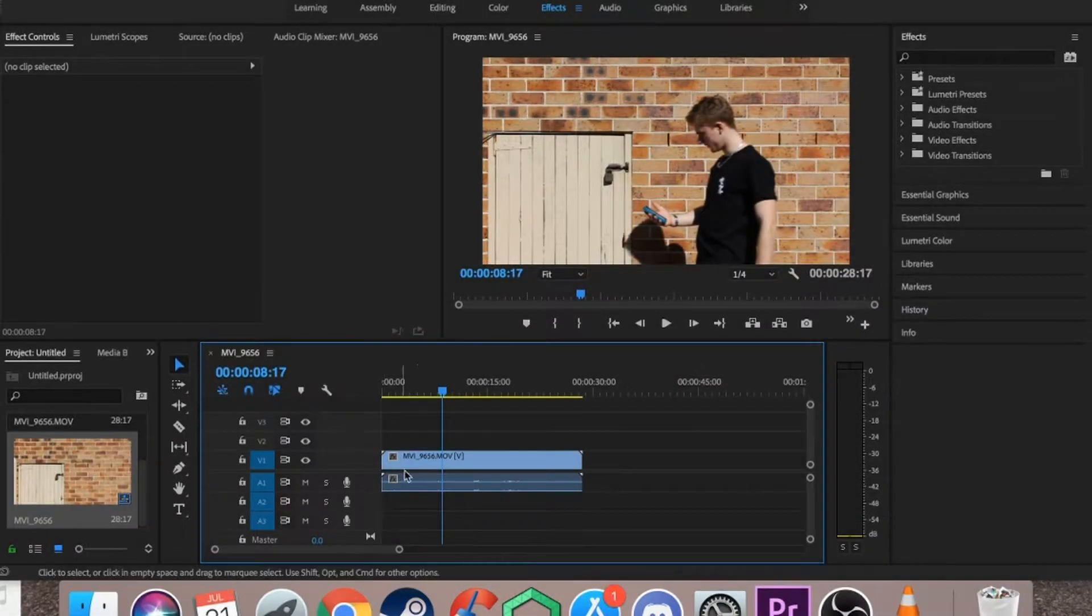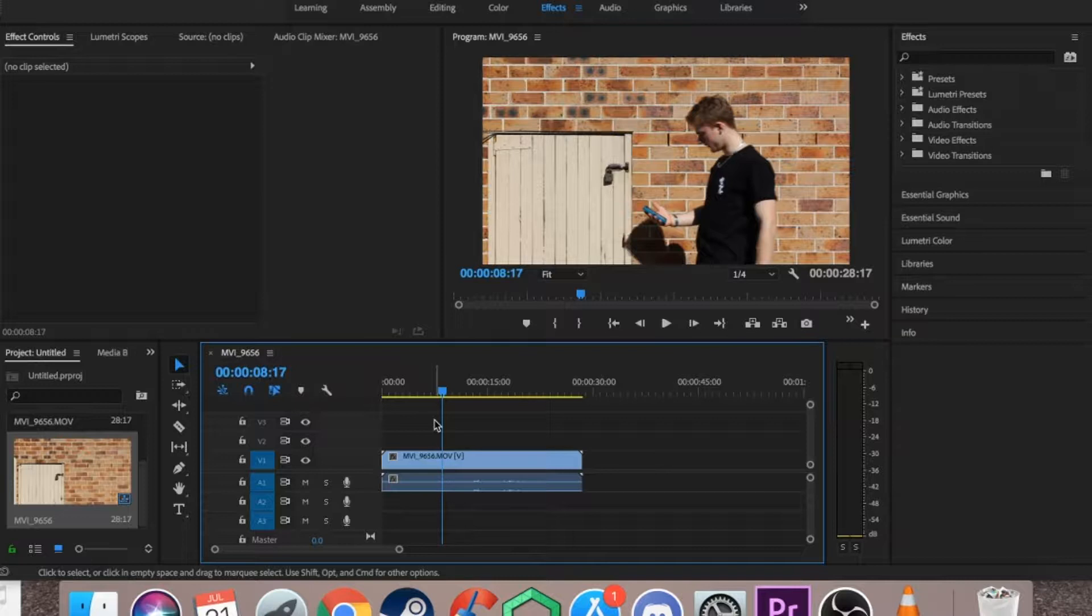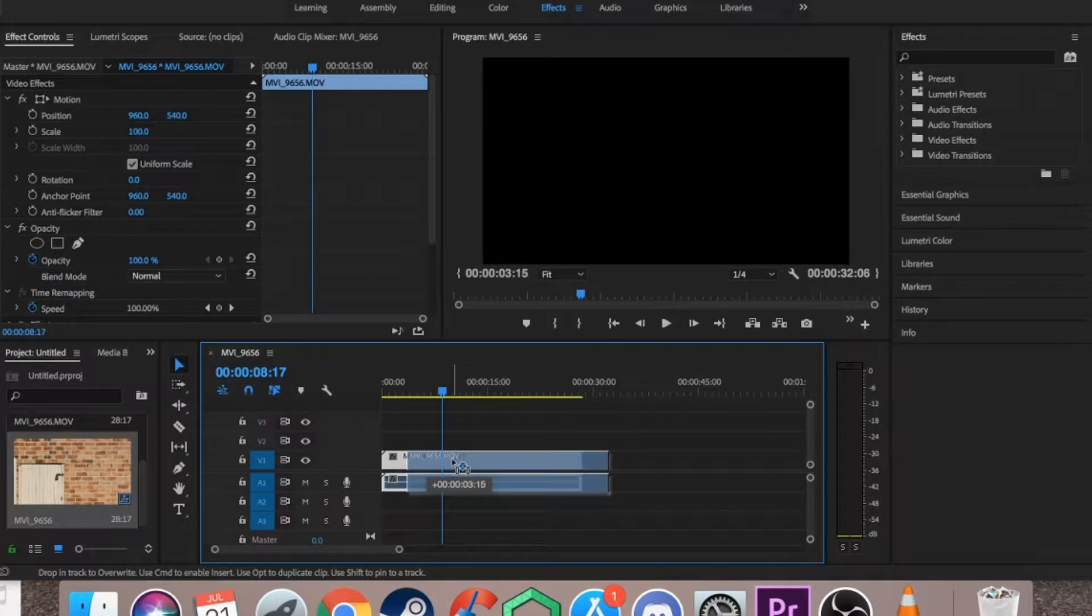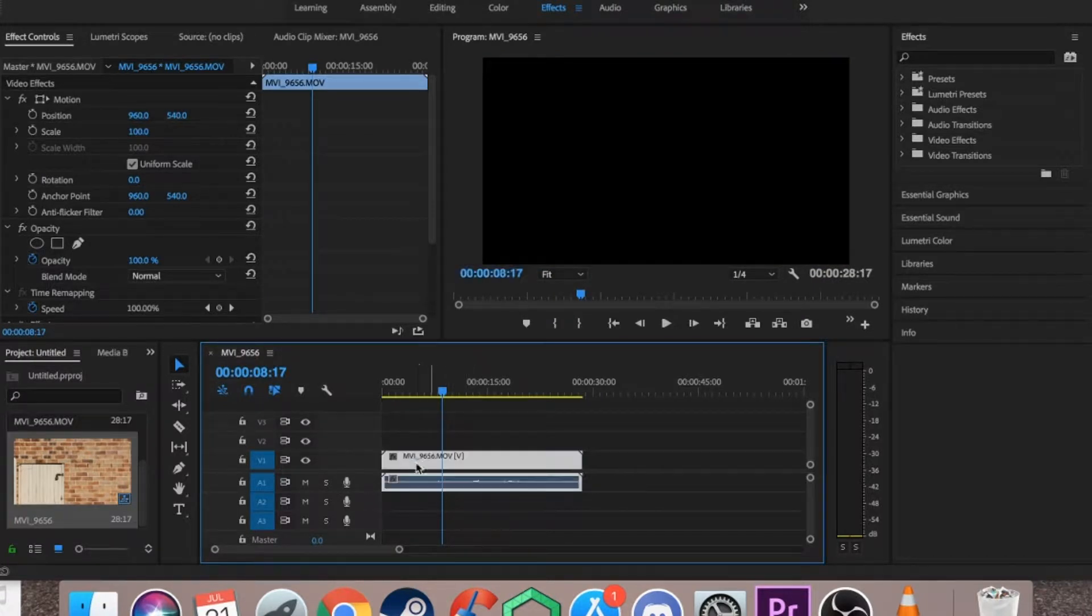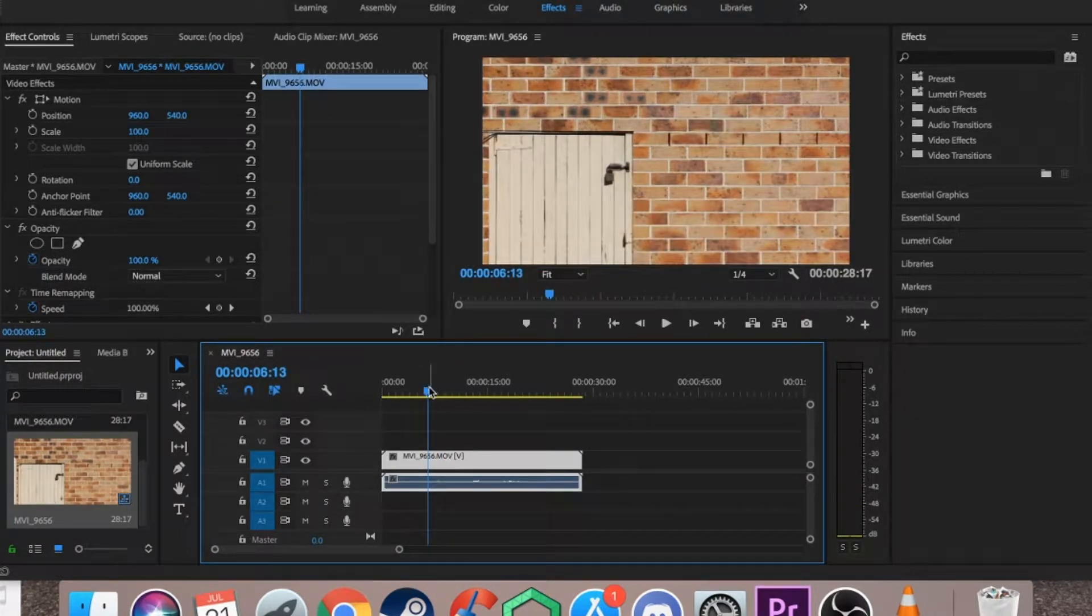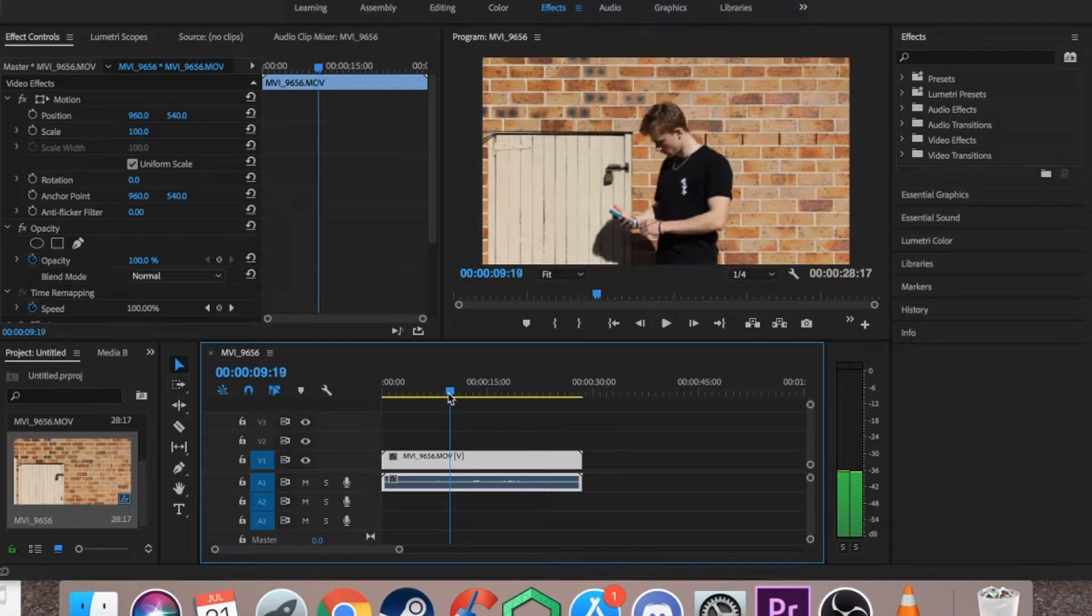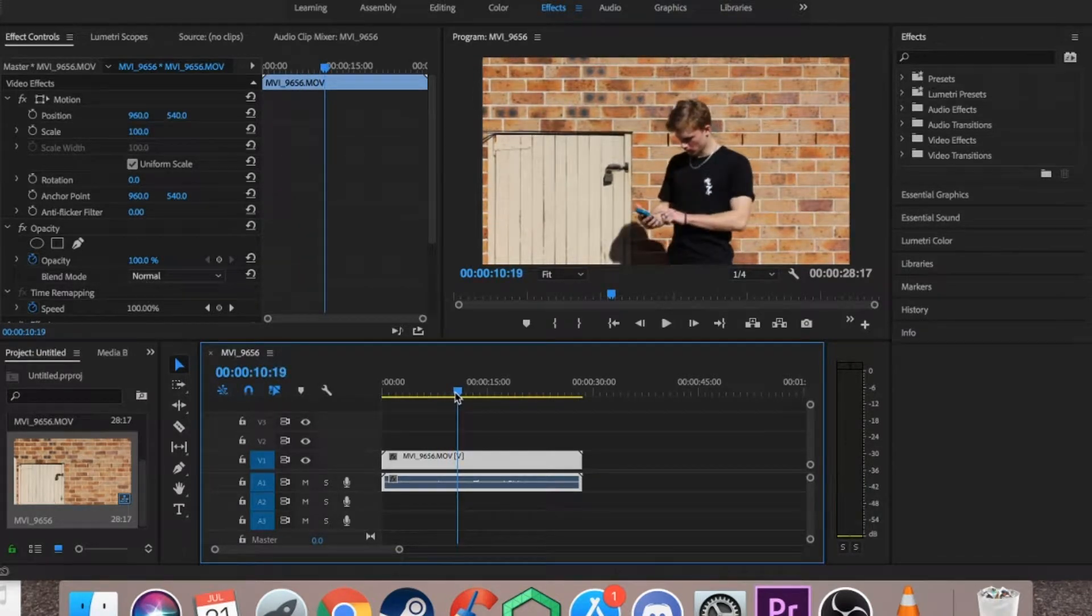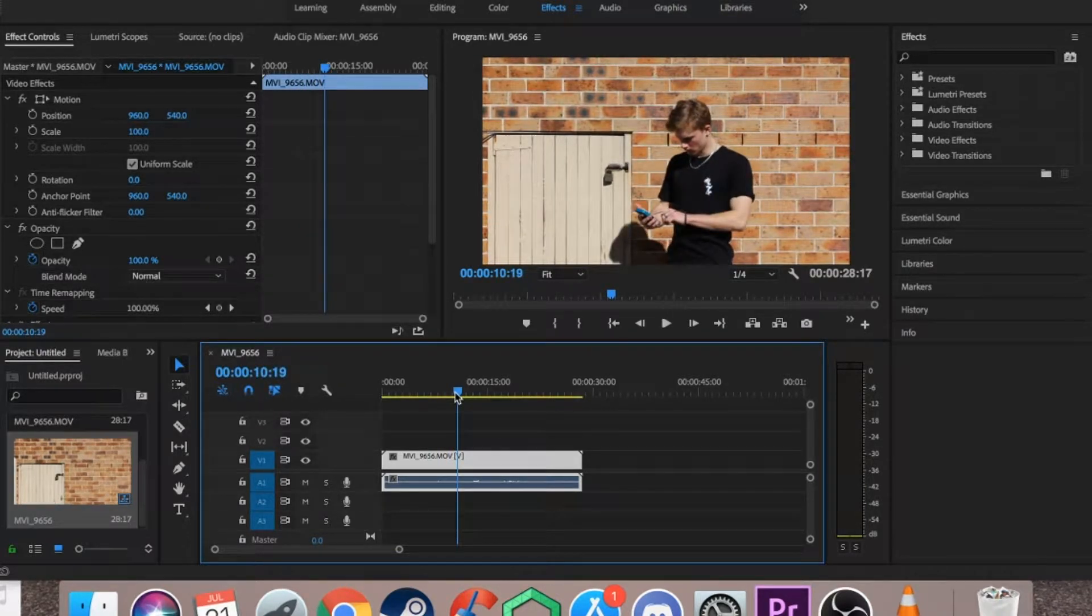Hey everybody, so that is the effect I will be showing you today. Now all you want to do is import your footage into Premiere Pro like I've got here, and once you have it imported, you just want to get to the spot where you want the effect to start.